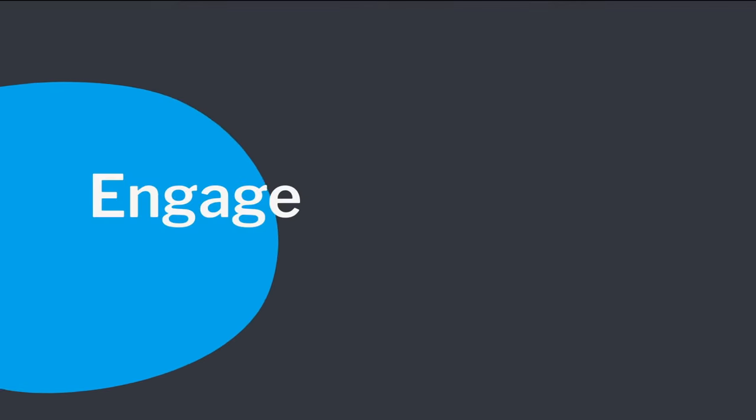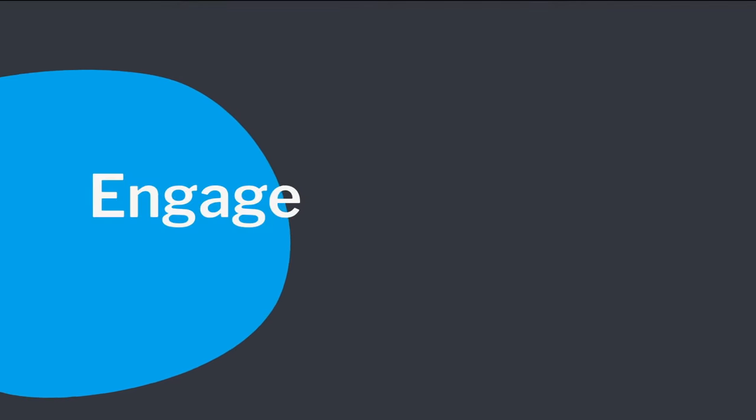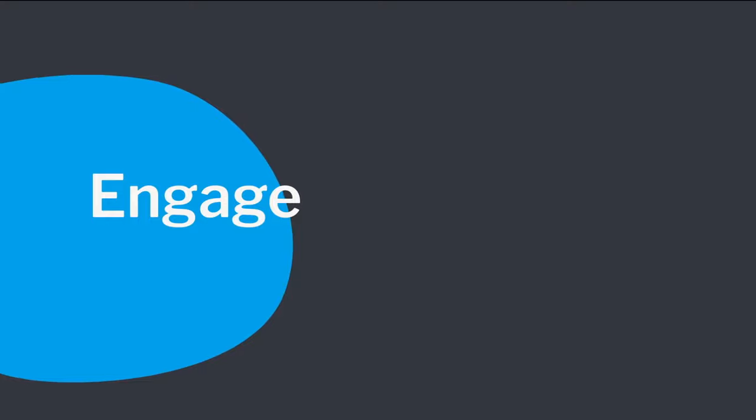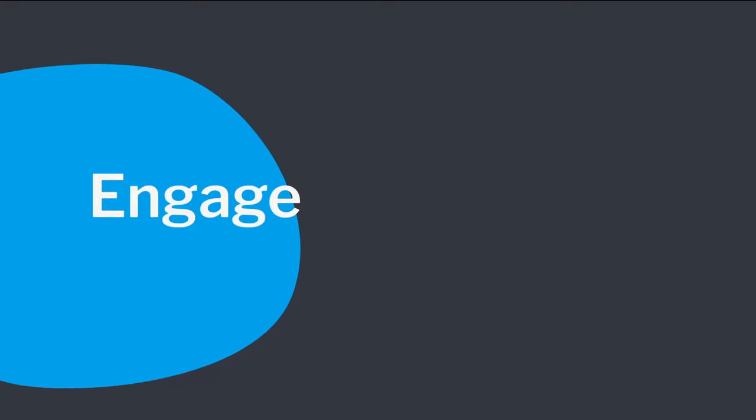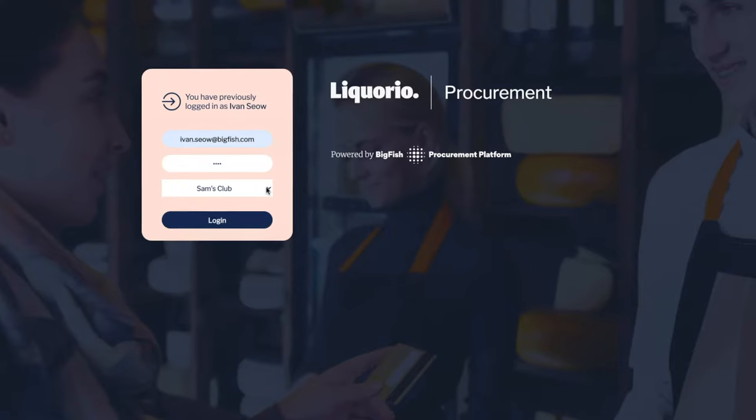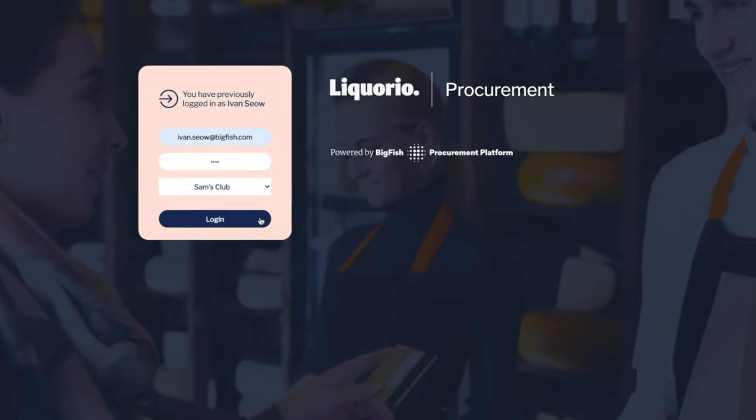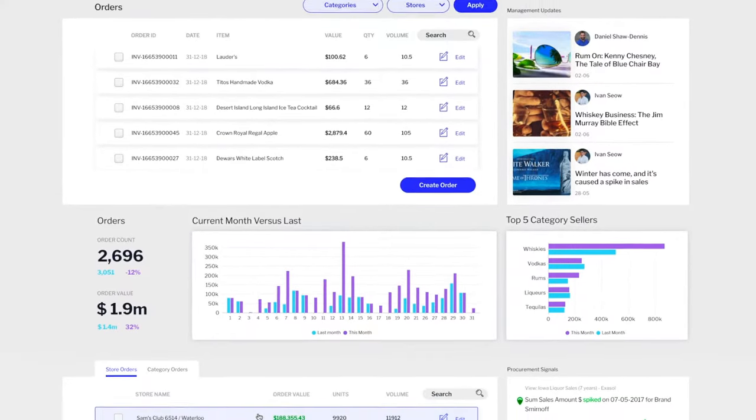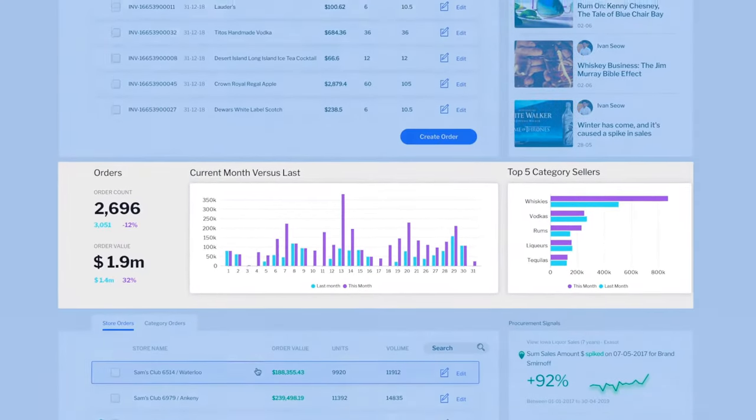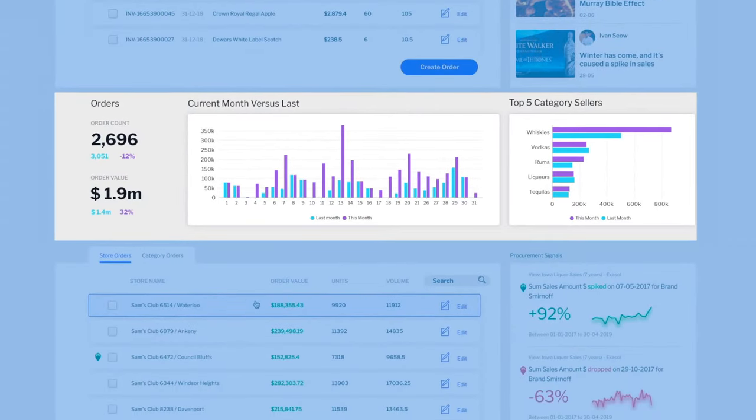Create more meaningful engagement with your customers by completely rebranding and seamlessly embedding Yellowfin into your application. Blend charts and dashboards within your application pages and your user workflows.